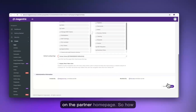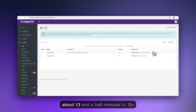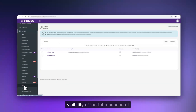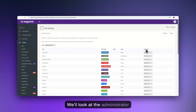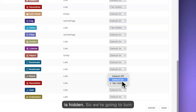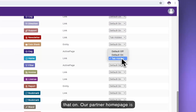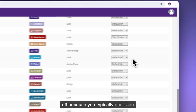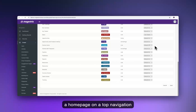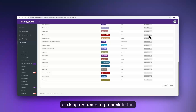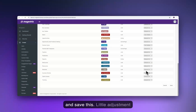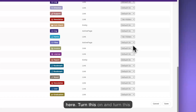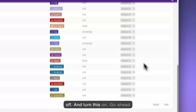Now we're going to land on the partner homepage. We're about 13 and a half minutes in. Let's control the visibility of the tabs — we'll look at our tab assignments for the administrator. Success stories is currently hidden, so we'll turn that on. Partner homepage is hidden — we'll keep it that way, because you typically don't see a homepage on the top navigation menu. Partners can just click the logo to go back. We'll turn on the relevant tabs and hit save.